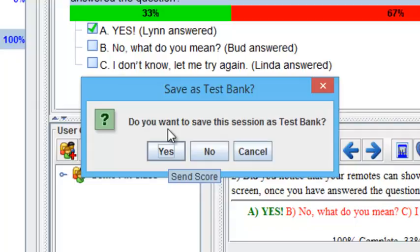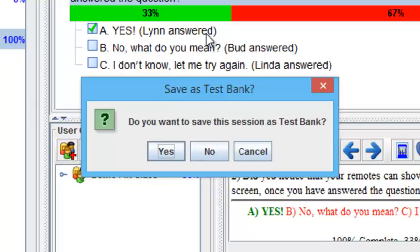This is a new question for iRespond Power Presenter mode. Do you want to save this session as a test bank? What this will do is save the questions and the answers from the previous PowerPoint presentation as a test bank on your iRespond dashboard.